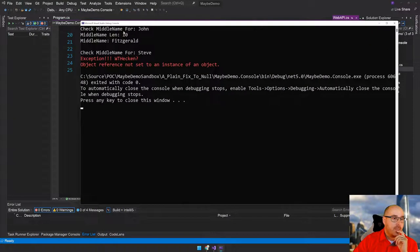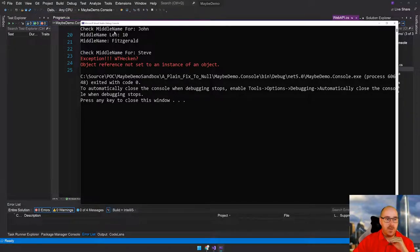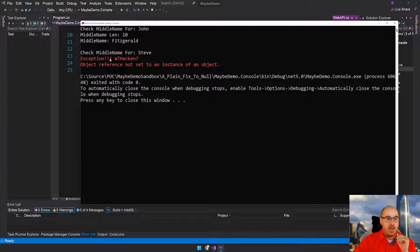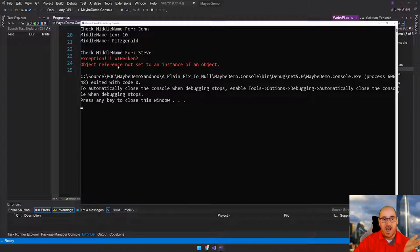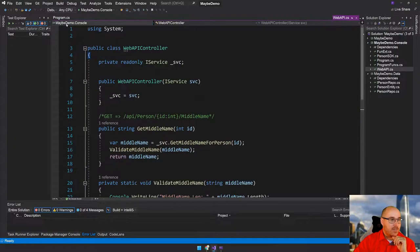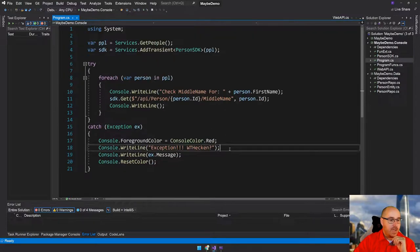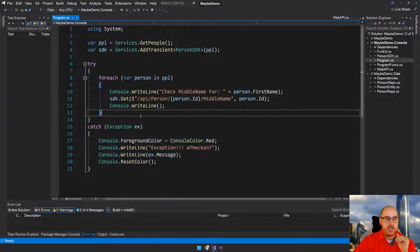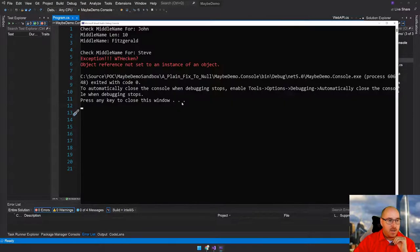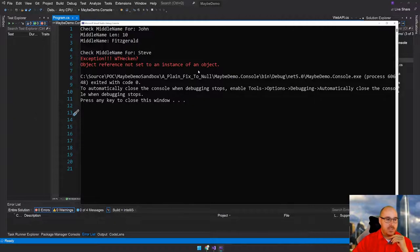What happened is that it tried to enumerate, tried to loop through the people. It got John Fitzgerald — it says his middle name length is 10. And then it got to Steve and threw an exception. I've got my exception handler here and it just outputs the message 'object reference not set to an instance of an object.' So we all know what the problem is here — there's a null reference exception. It's the bane of our existence as developers.